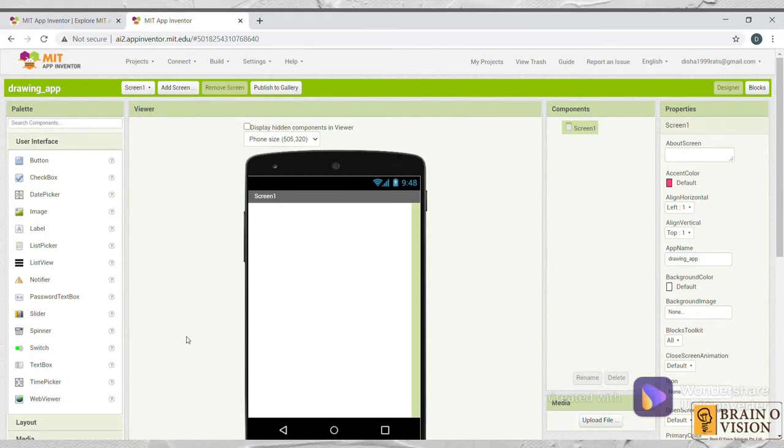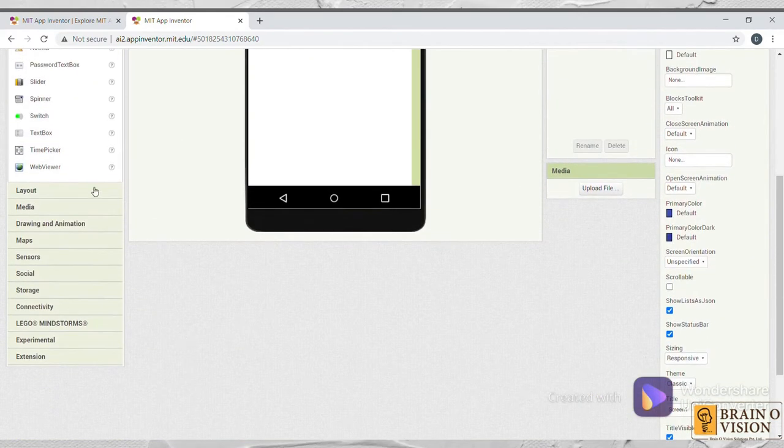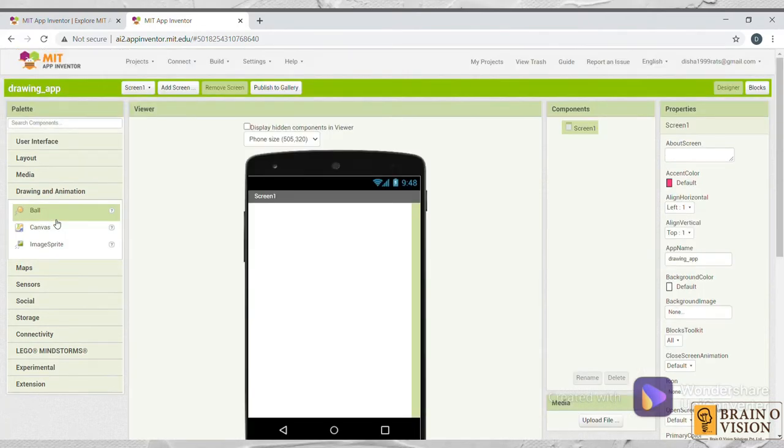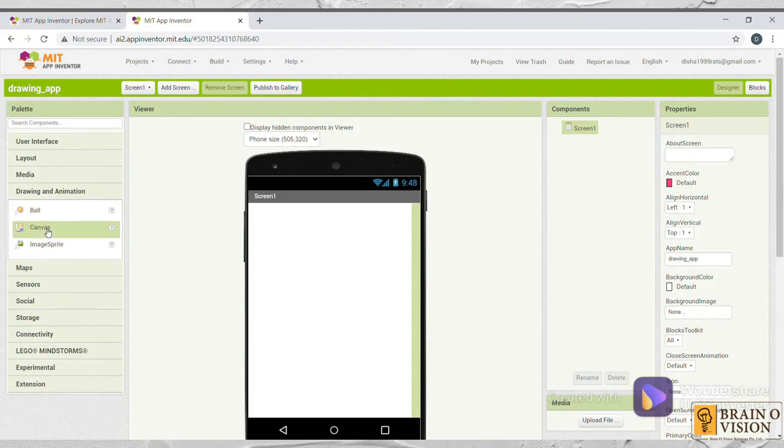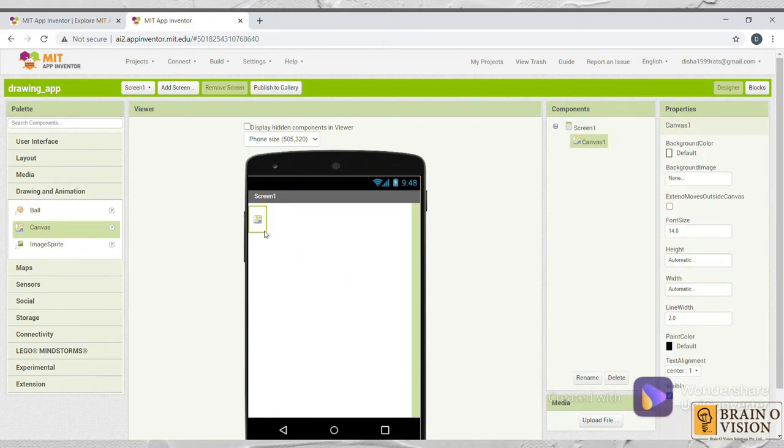So now as I am doing a Simple Drawing App, I will go and select Drawing and Animation. I will select this canvas. Canvas is the space where you can draw. Just click, drag and drop onto the screen.